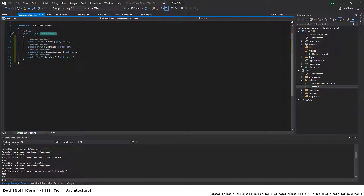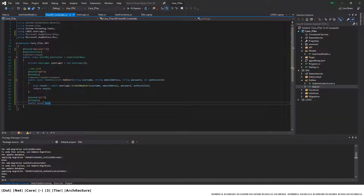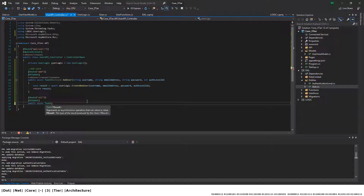There we have our basic UserViewModel, and we're going to be returning a list of UserViewModel.